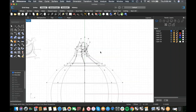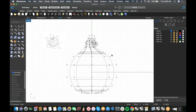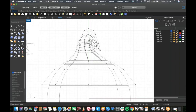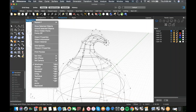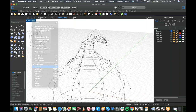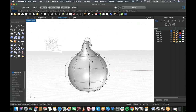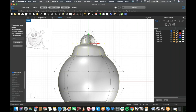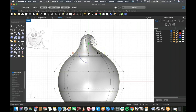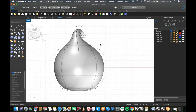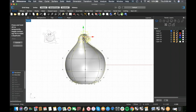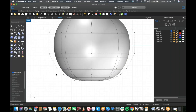Switching to shaded view helps evaluate how the shape is going. I'll grab points from the top, right, and front views and tweak. Maybe delete a row to soften it back up — I like it a little better without that row. I'll slide the top slightly off to one side so it has character.